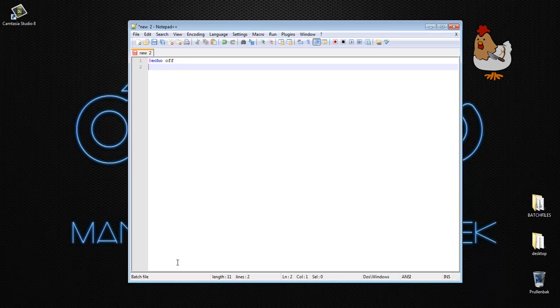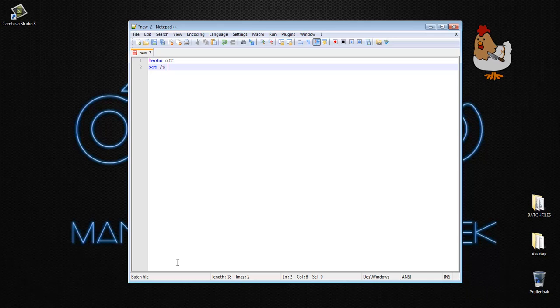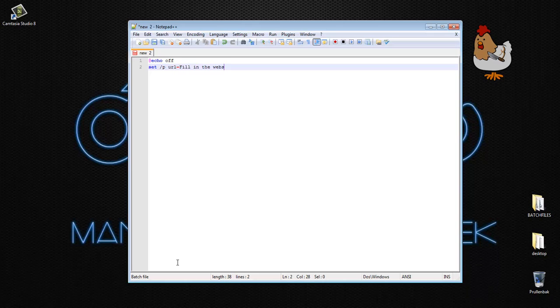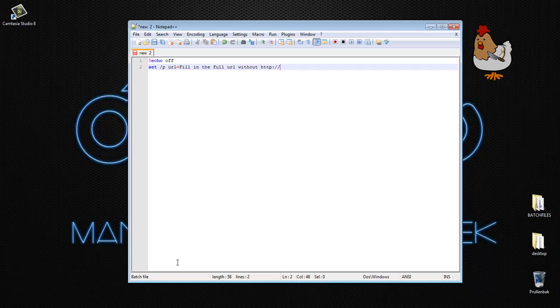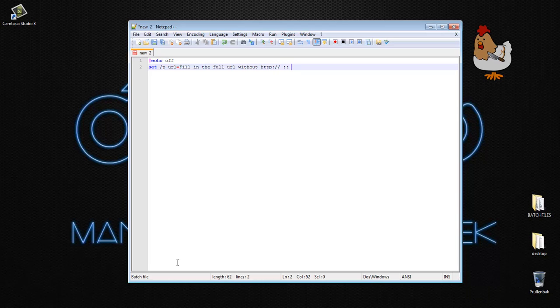Then we're going to make a user input, so we're going to do set slash p and I'm going to call the variable url for a web page and equals fill in the website, the full url, without http colon slash slash. Then I'm going to, because I use signs, this is just a thing that I use, I'm going to press space, double colon and then another space.